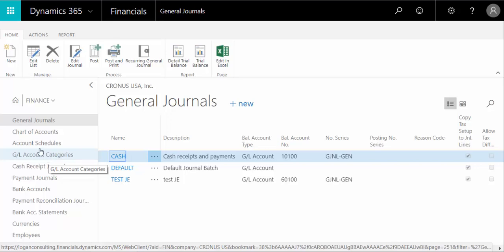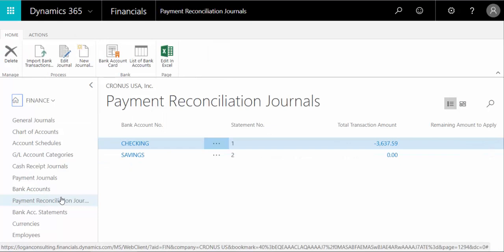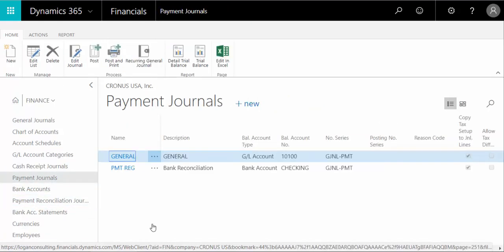If we want to look at the payment reconciliation journal, these are used to process bank payments, and the payment journal window down here is used to pay your vendors. So as you can see, you have a journal for almost every function that involves the GL.